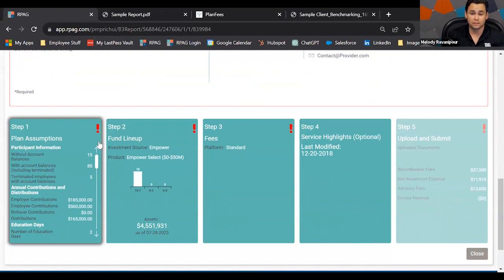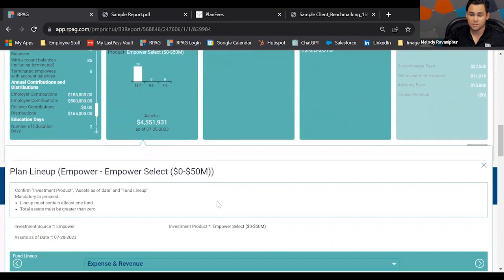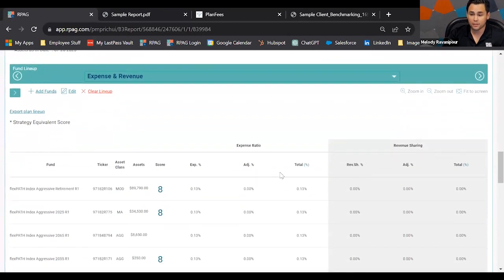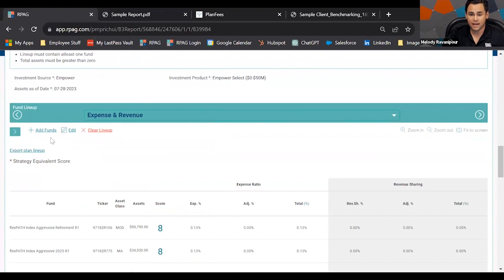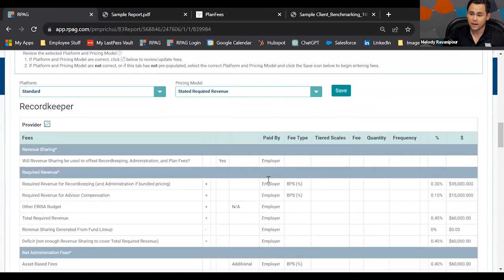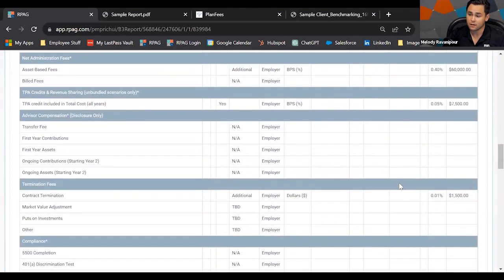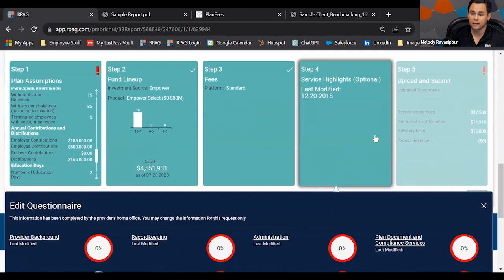Record keepers will get an idea of what the plan assumptions look like and see the fund lineup. Even though I'm working on the incumbent here, they'll have the ability to put a side-by-side comparison. As the advisor working on the incumbent, this is where you'll make edits and add any funds that may be missing from the lineup. The fees section automatically pulls in from your plan details page, and service highlights auto-populate from the back end — no extra work required.